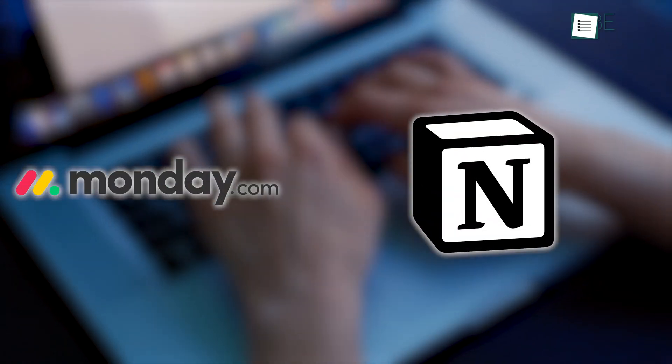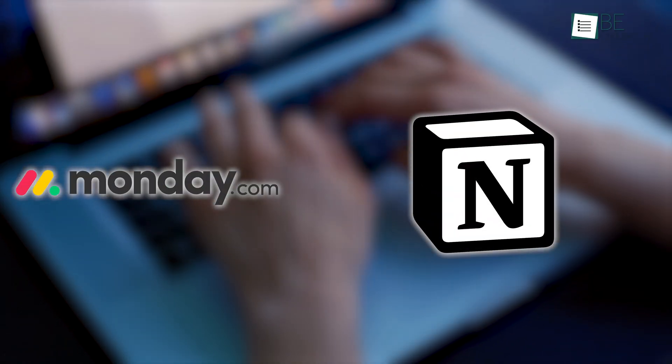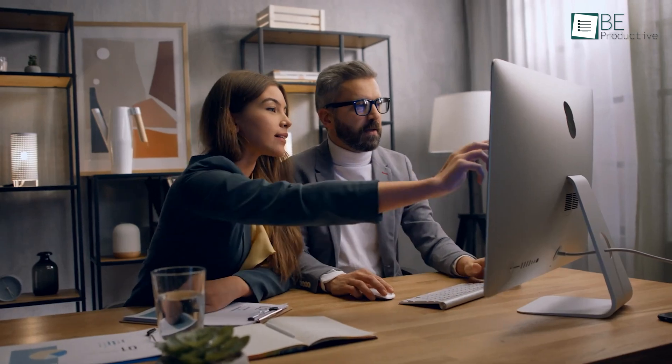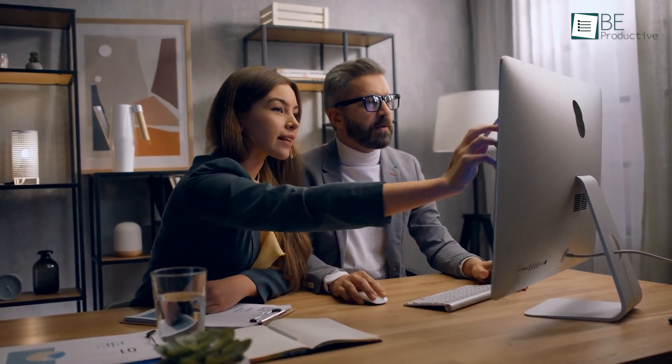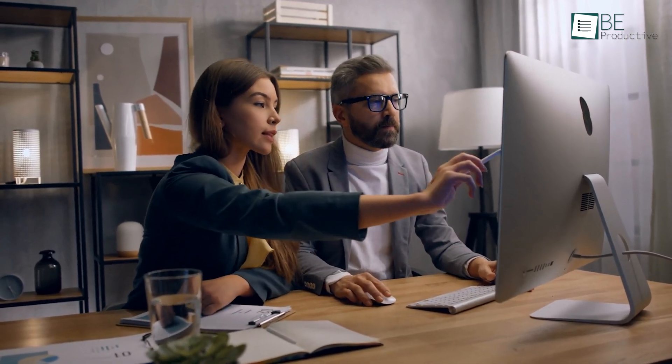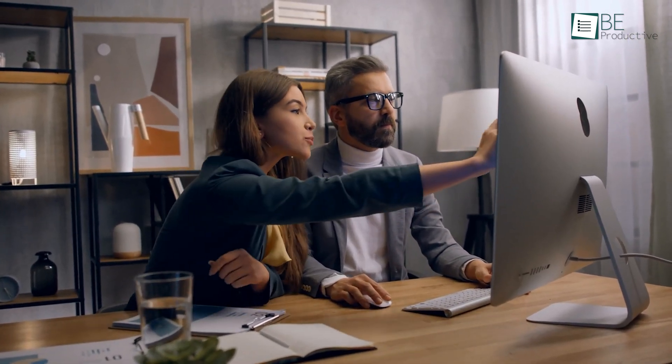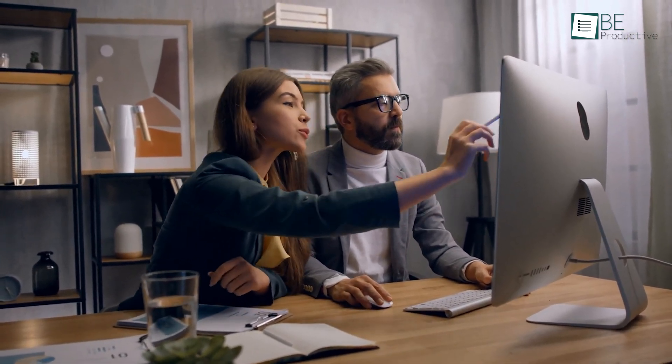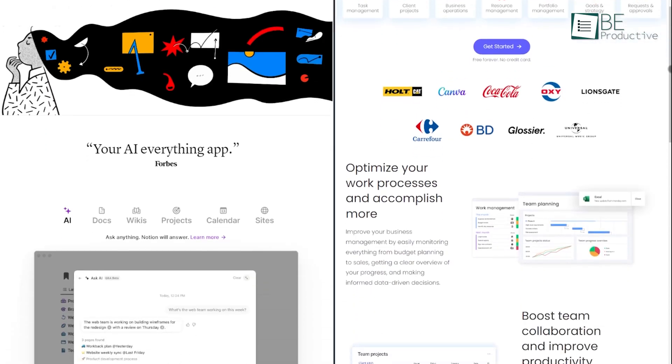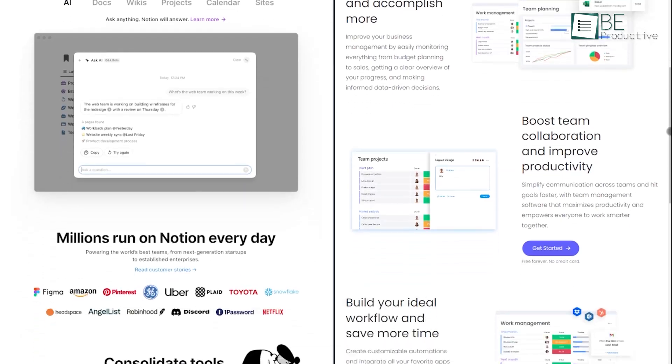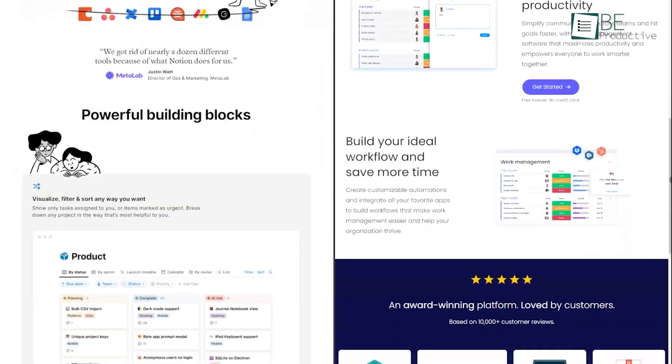When we started using Monday and Notion, we were excited to see how each tool could enhance our workflow. Both platforms were recommended by one of our colleagues for project management and collaboration, but both platforms serve different needs.